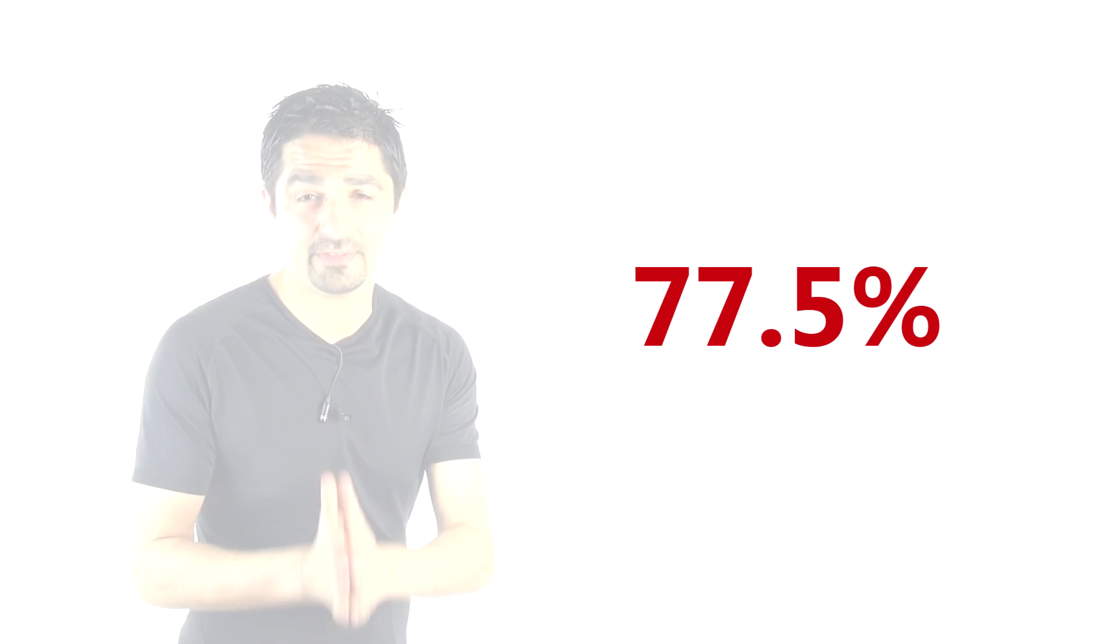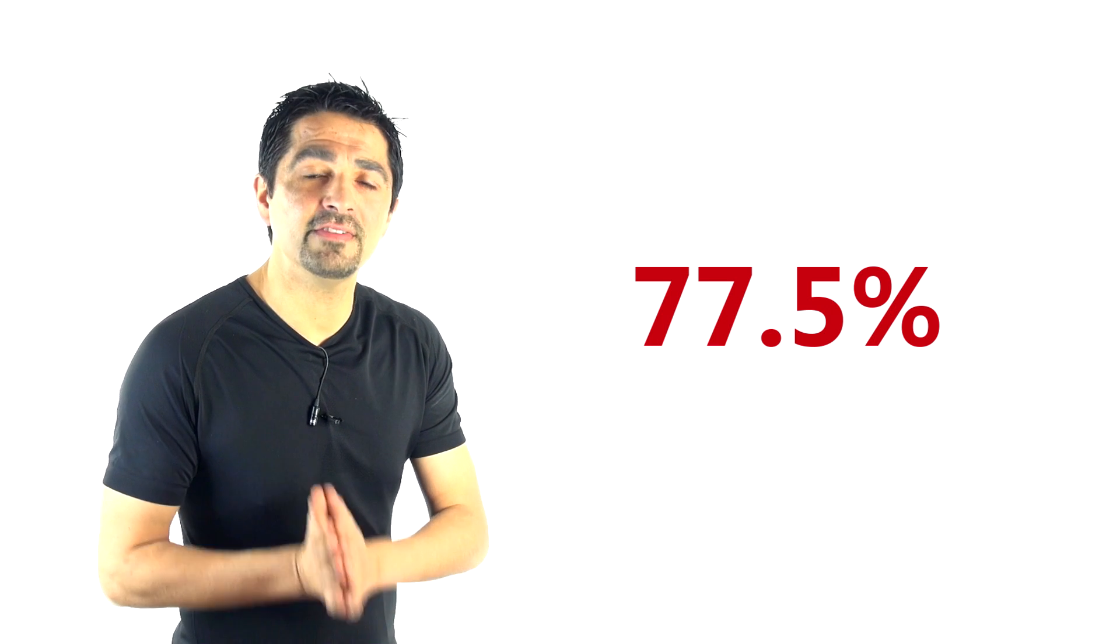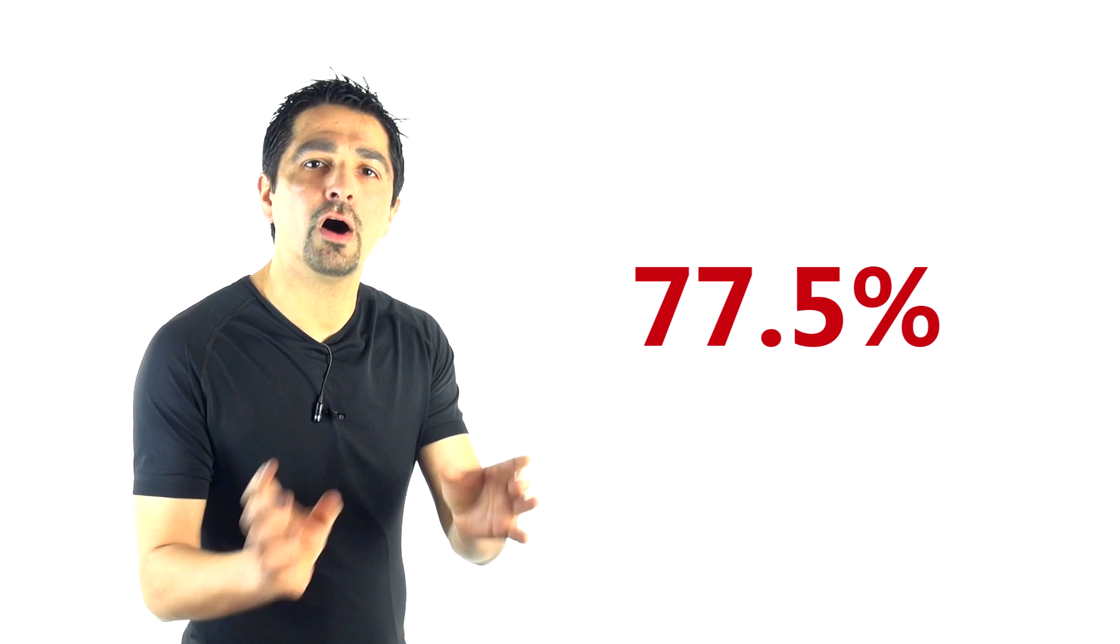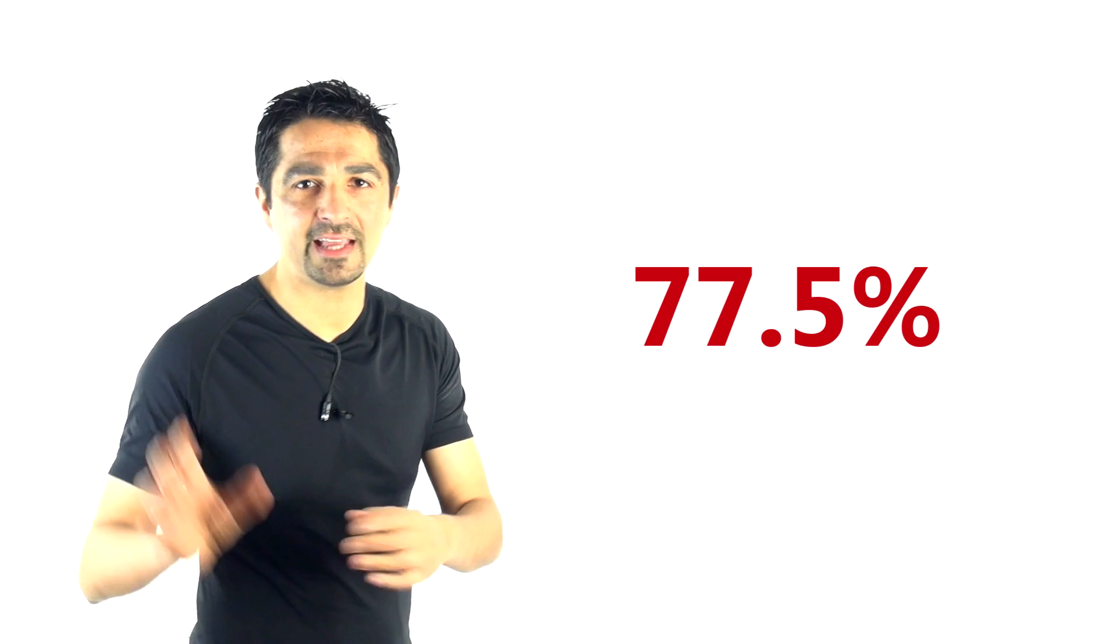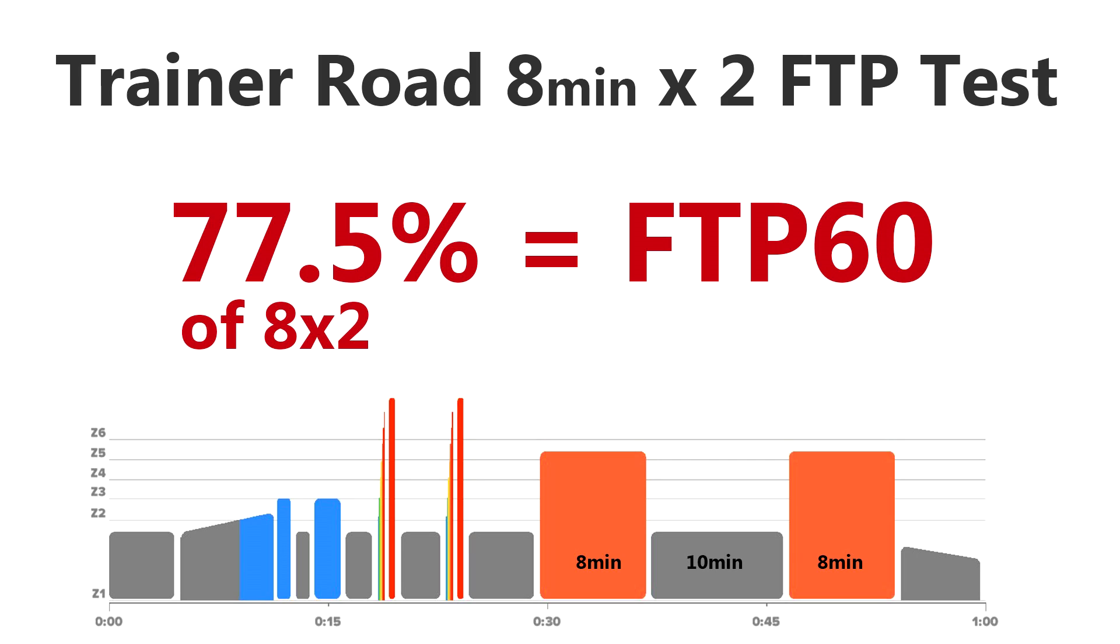But this video is comparing the 8x2 with their mean maximal best for 60 minutes. And the answer is, yes, it's not 90% guys. The actual percentage is 77.5%.